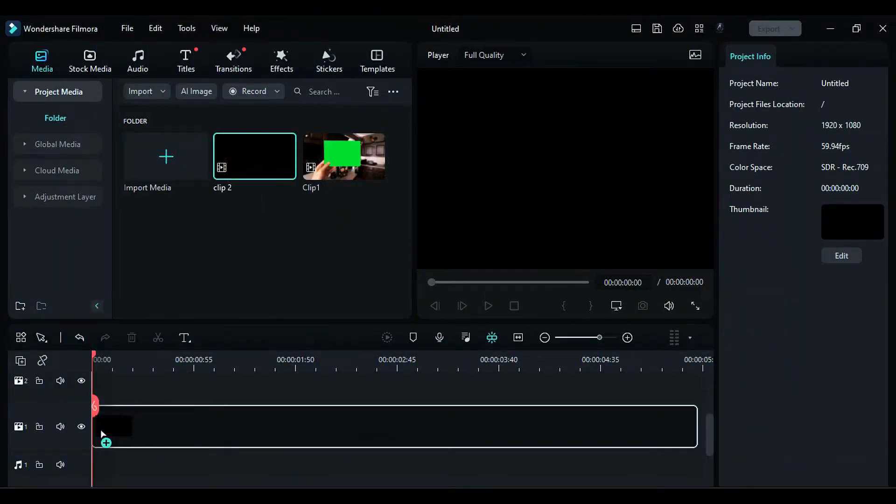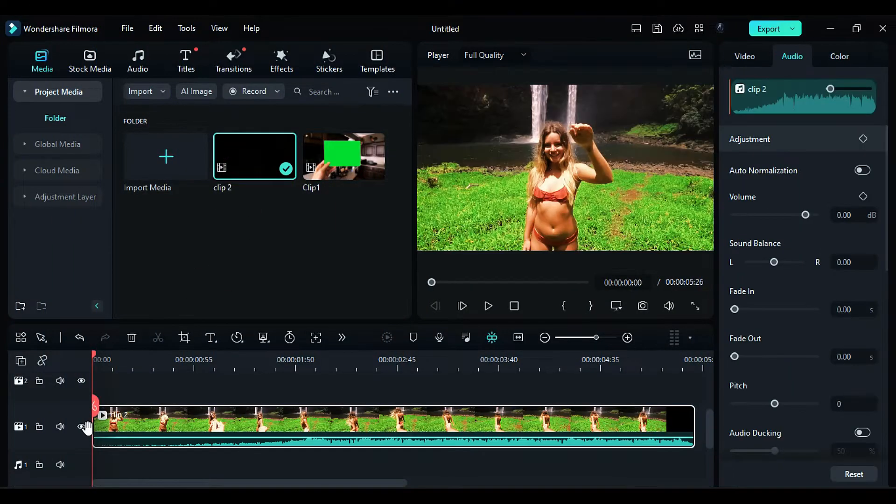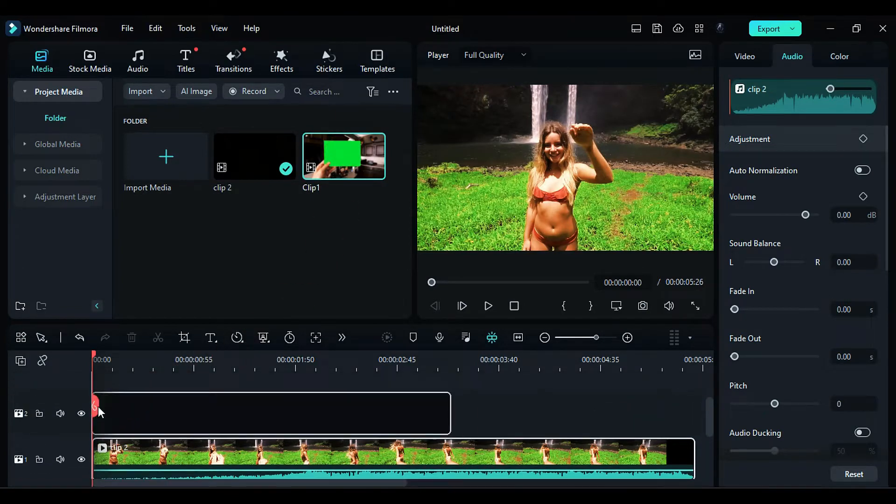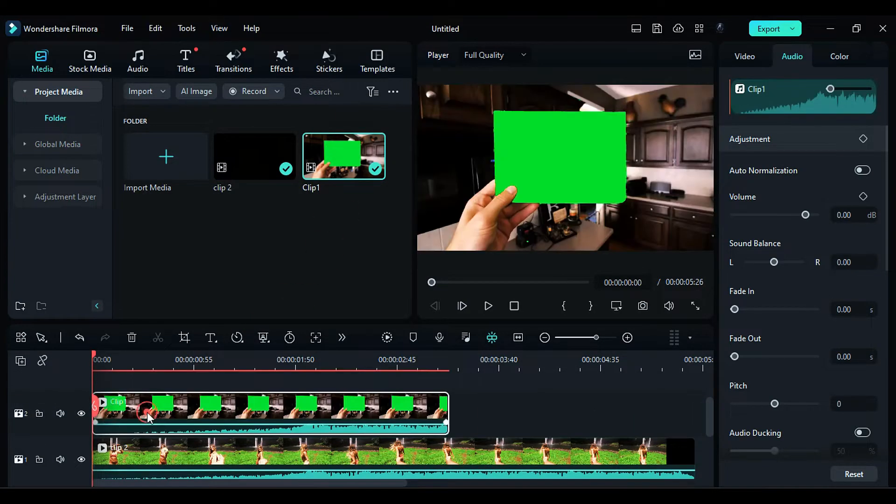First, place your main footage on Track 1. Then, add your green screen footage where you're holding a green square paper in your hand.